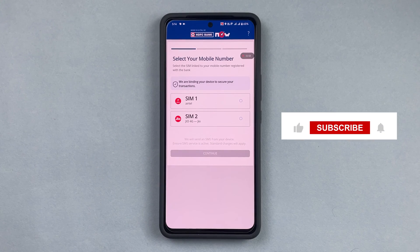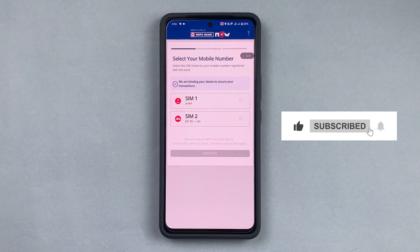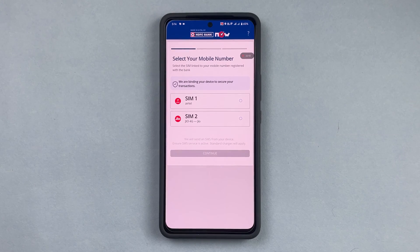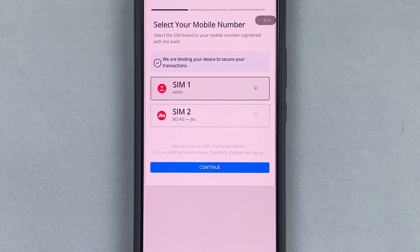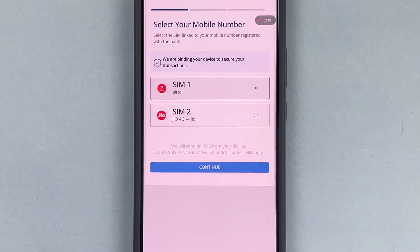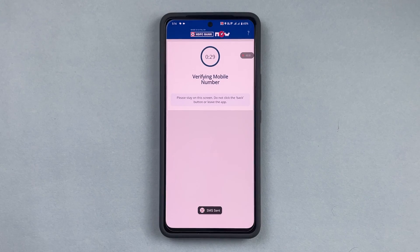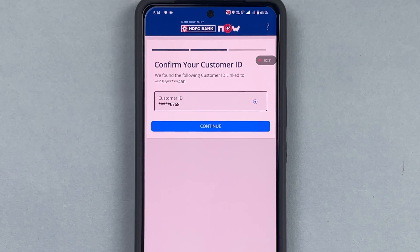Once you've pressed it, it will ask which SIM card to use. For example, in my phone there are two SIM cards. I want to use the first SIM card because that is my primary number, so I will continue. After that, it will verify the mobile number.